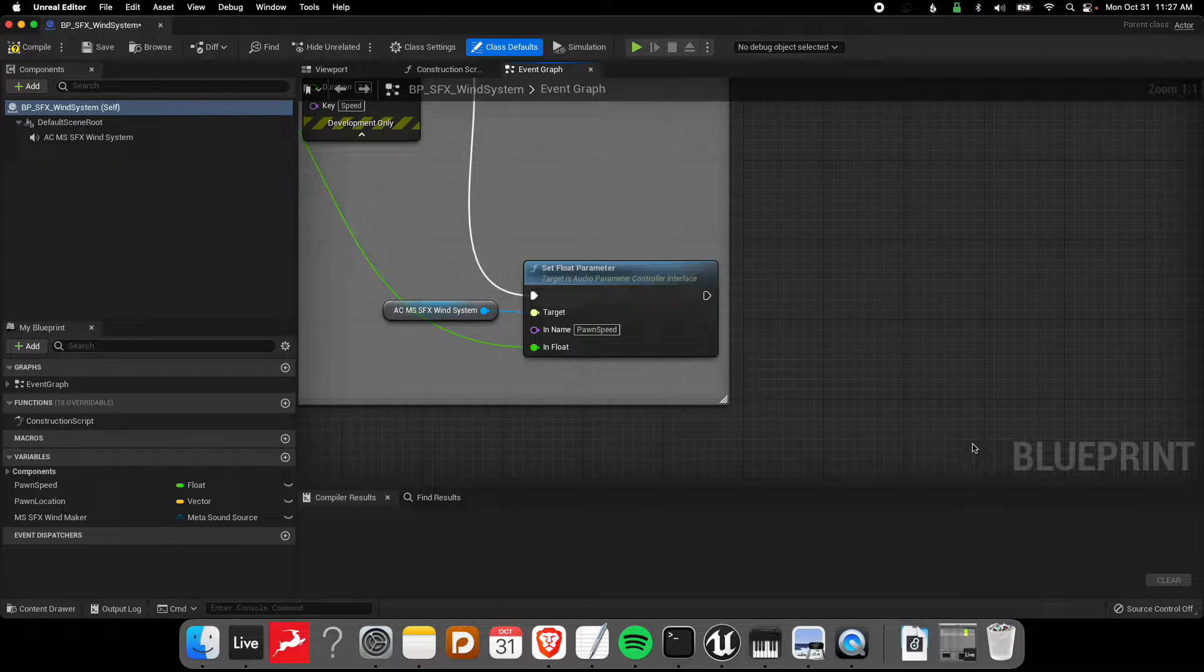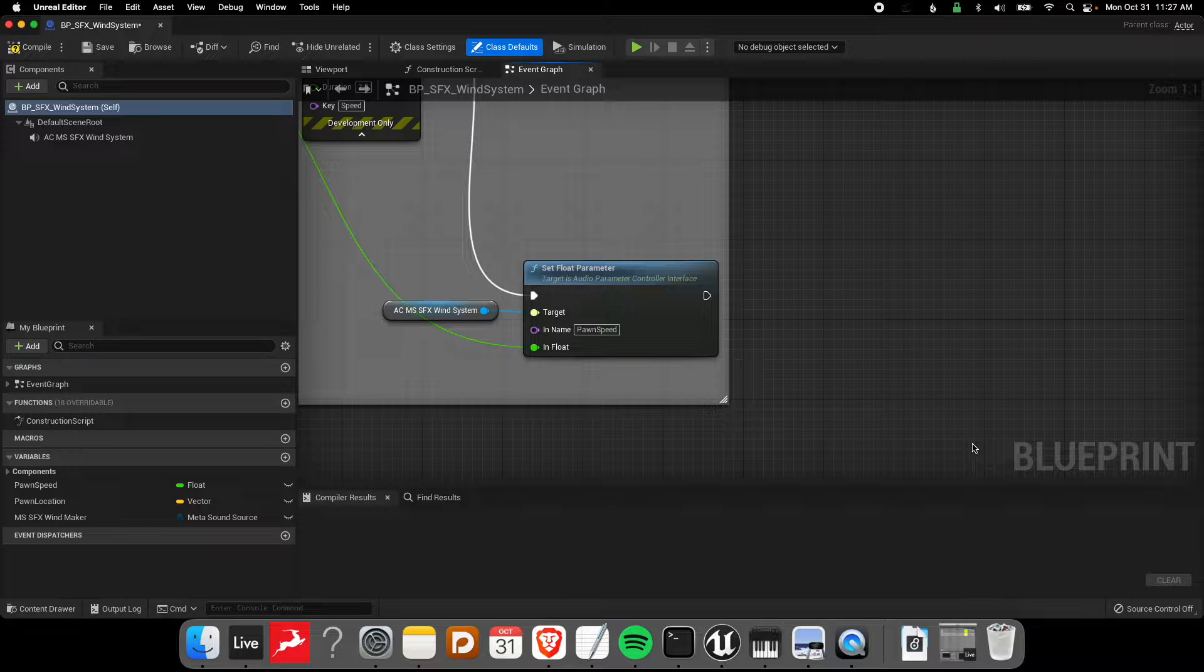Hey everyone, welcome back to another MetaSound tutorial for Unreal Engine 5. In this tutorial we're going to look at how to communicate between blueprints into actual MetaSounds.